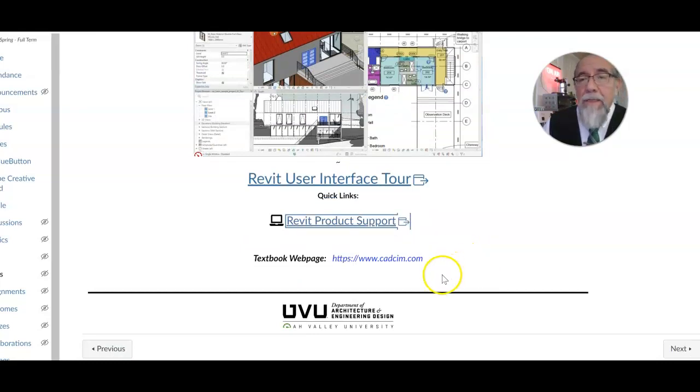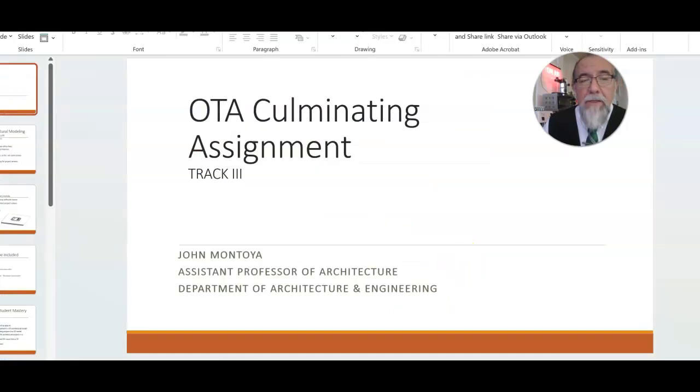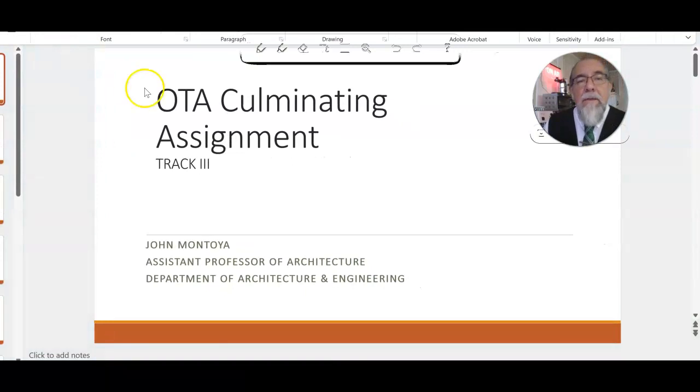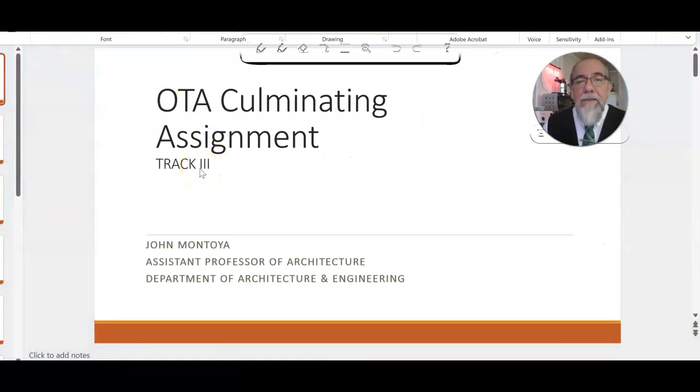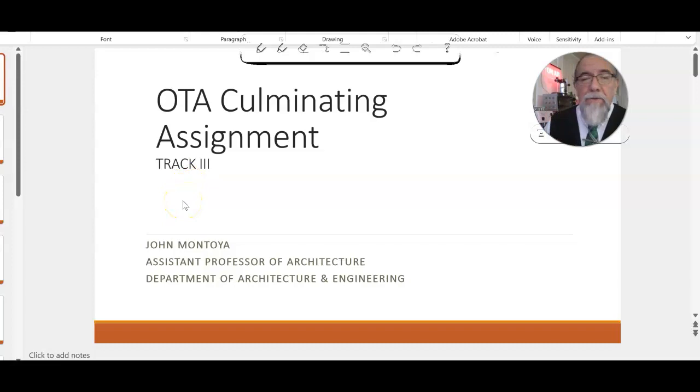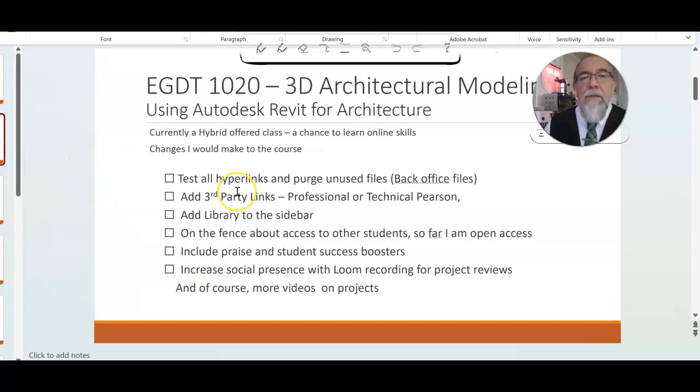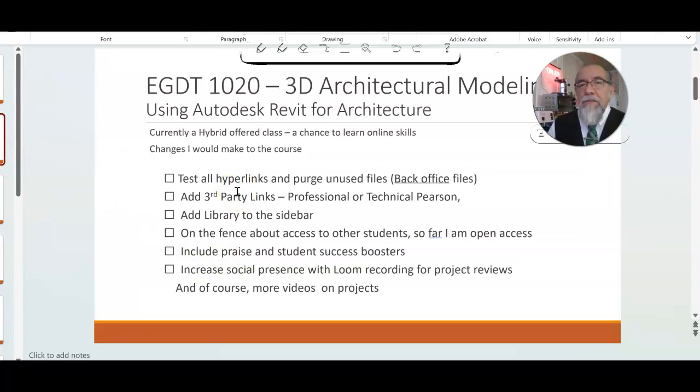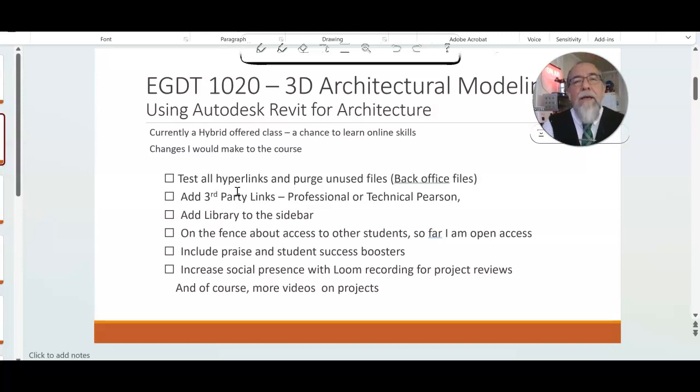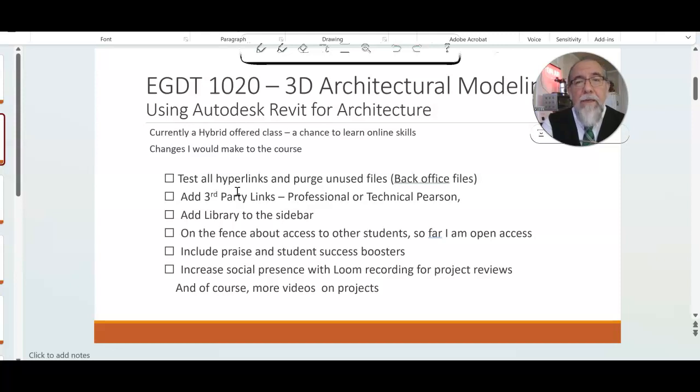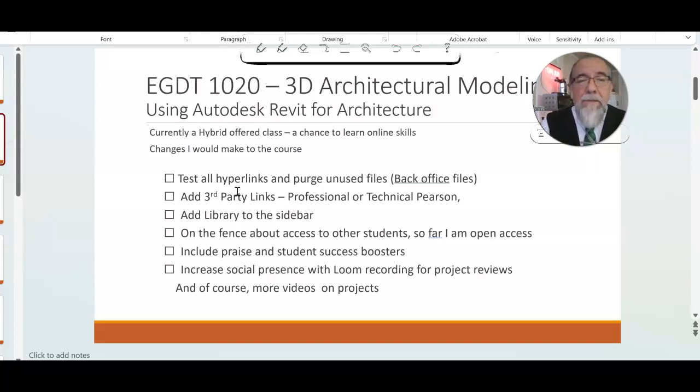What I'd like to do now is talk about my presentation for this class. The OTA final assignment—again, John Montoya here—and I would like to present the class I just talked about, the architectural modeling. Currently, I'm teaching this class as a hybrid, so I have classes on Monday and Wednesday, and then on Friday we go online.